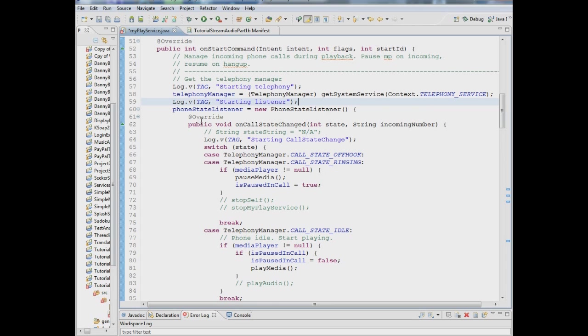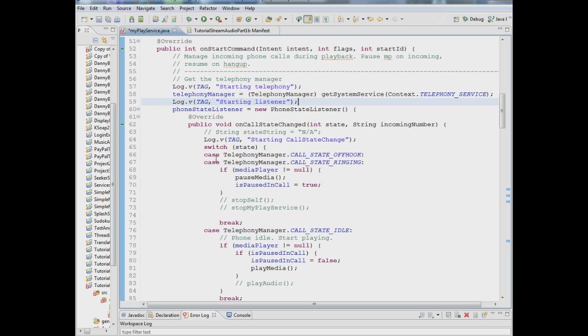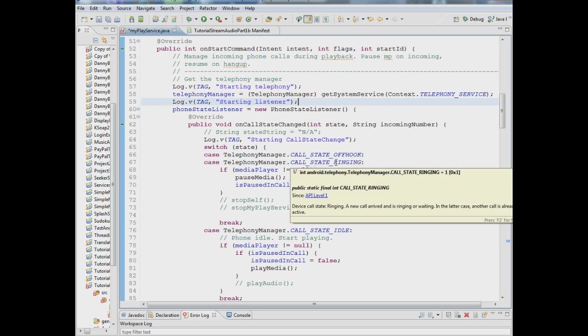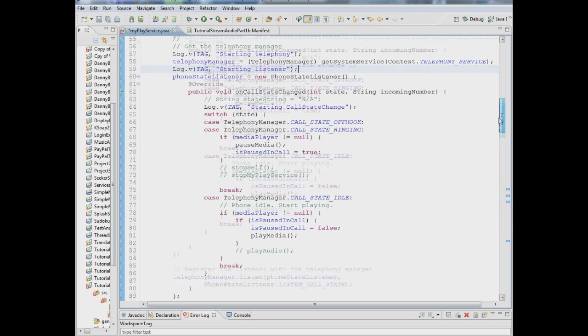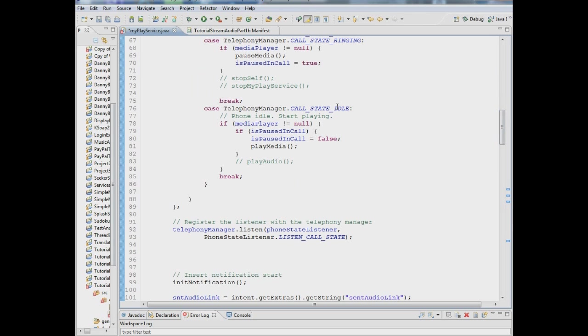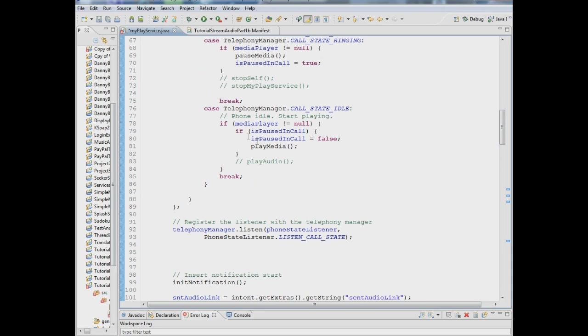And then you're using this method on call state changed and you're monitoring the state. So we have a switch which says if the state is call state off hook or call state ringing, then if the media player is not null we want to pause it and set the boolean paused and call to true. If the call state is idle meaning the phone is now on the hook then if the media player is not null, if it's paused and call we want to set paused and call to false and play the media.